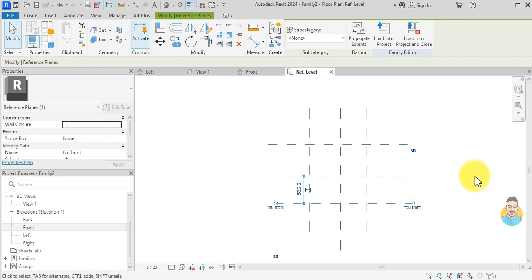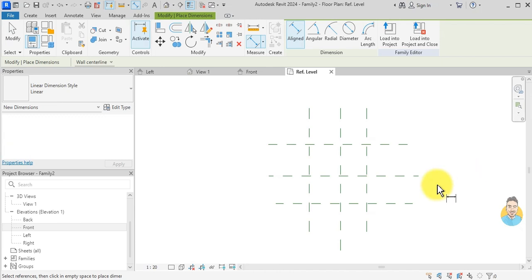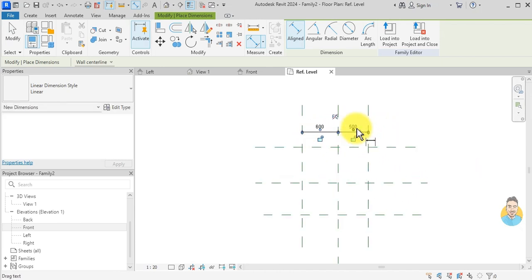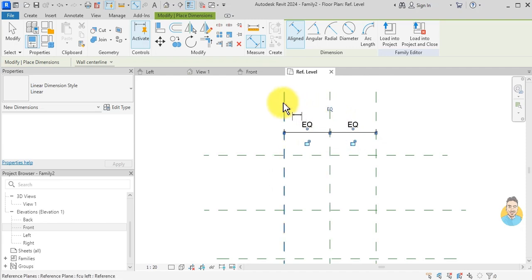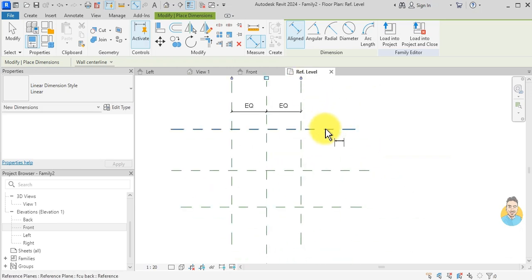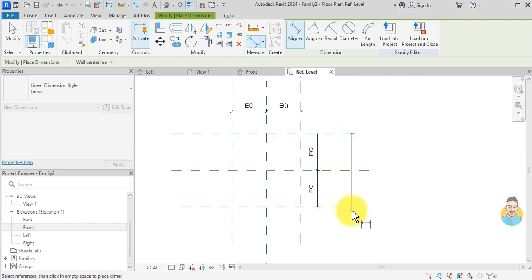Next I want to create lots of dimensions. I press DI for Dimensions, click here, here, here, here, hit Equal, then one overall dimension. I do the same thing in the other direction — equal and one overall dimension.